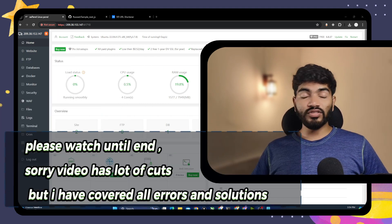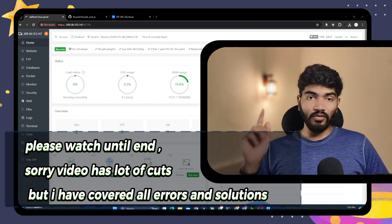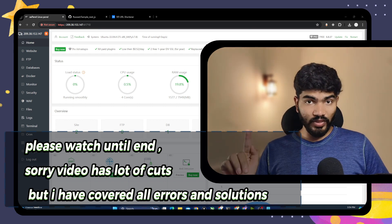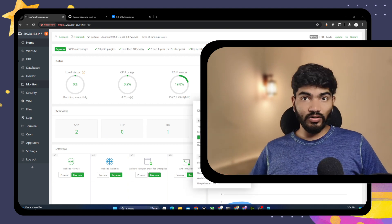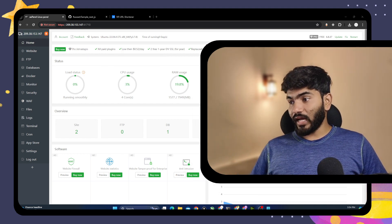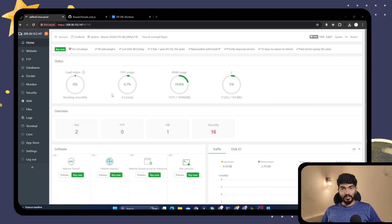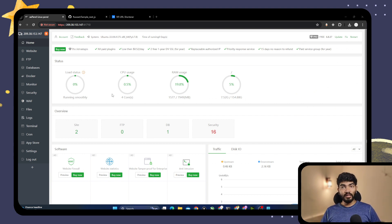In order to set up your own email server, you should have three things ready. First, you should have your own VPS where aaPanel is installed. As you can see on my screen, I have my own VPS with aaPanel installed. The second thing you need is your own domain name — a dot com or dot net domain will be extremely helpful.